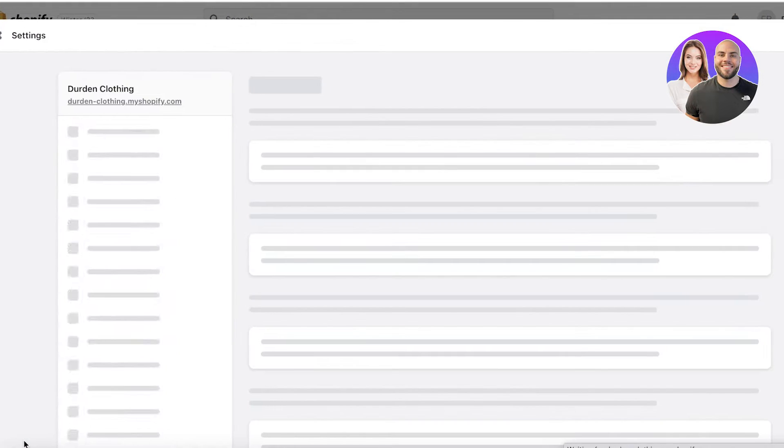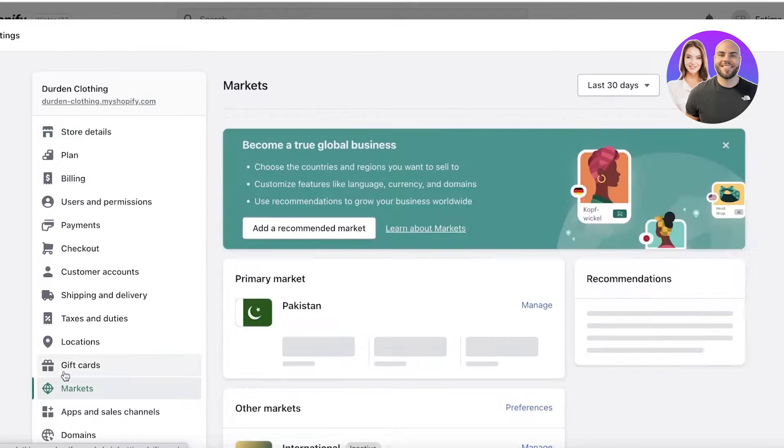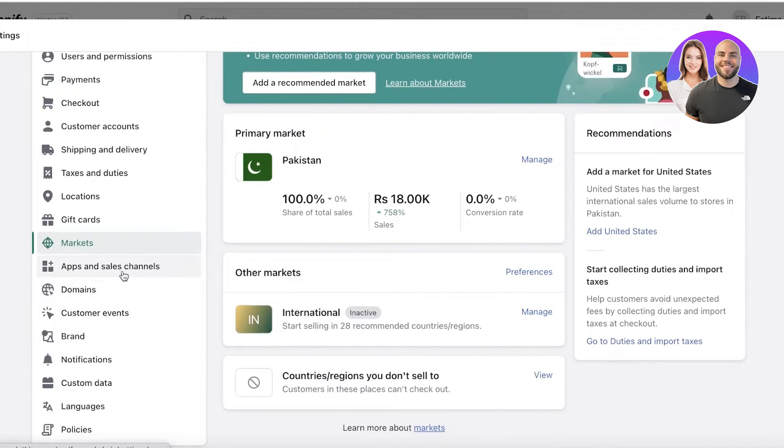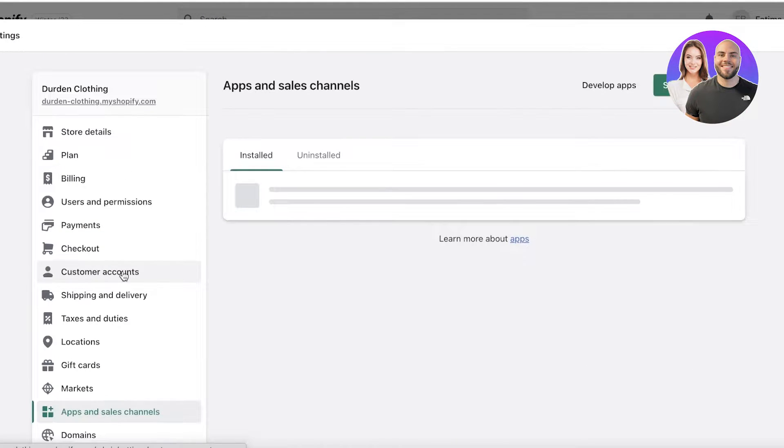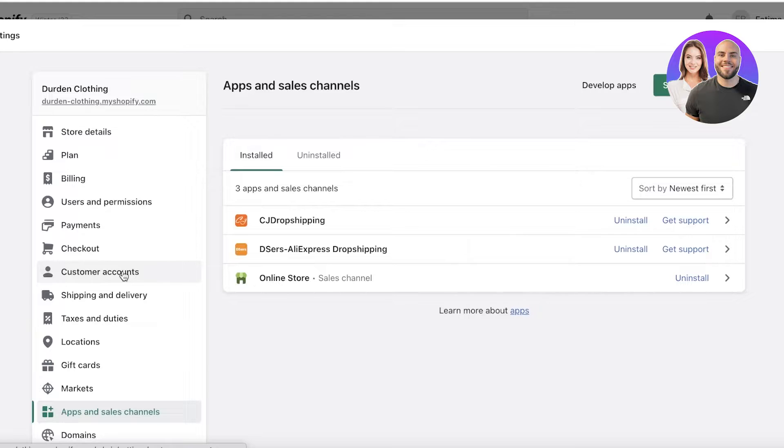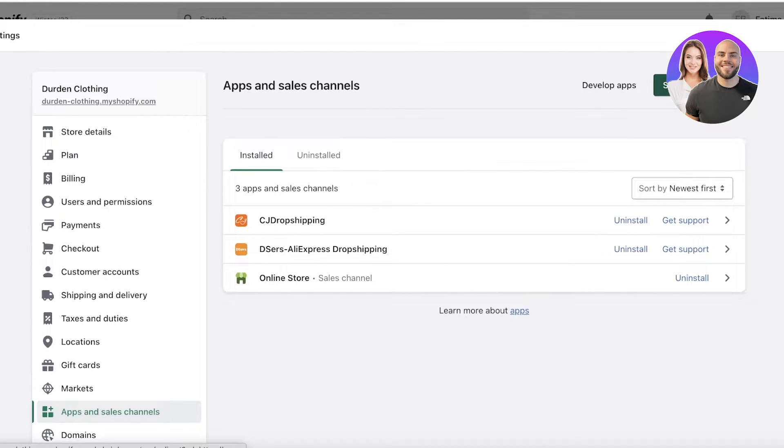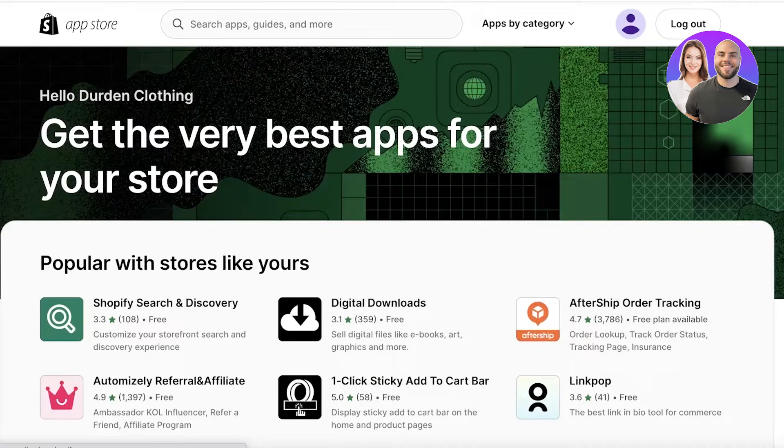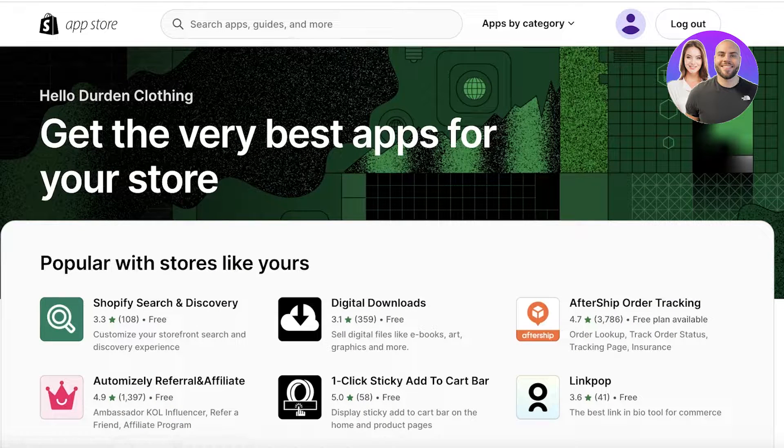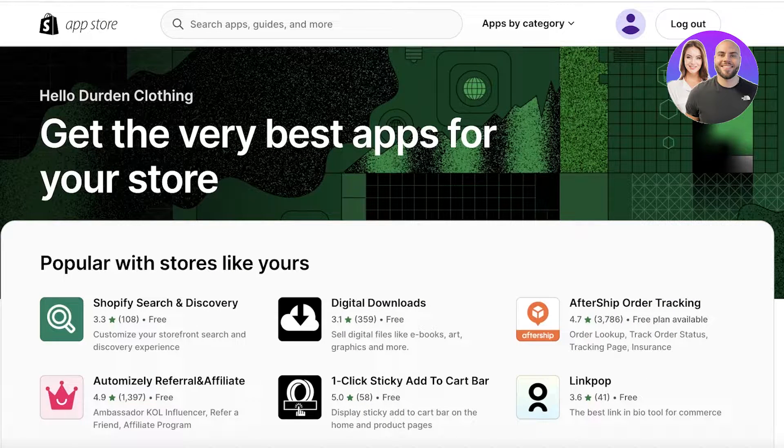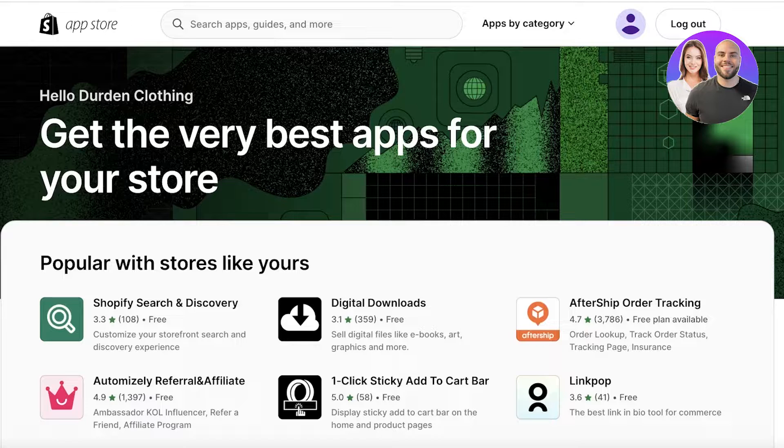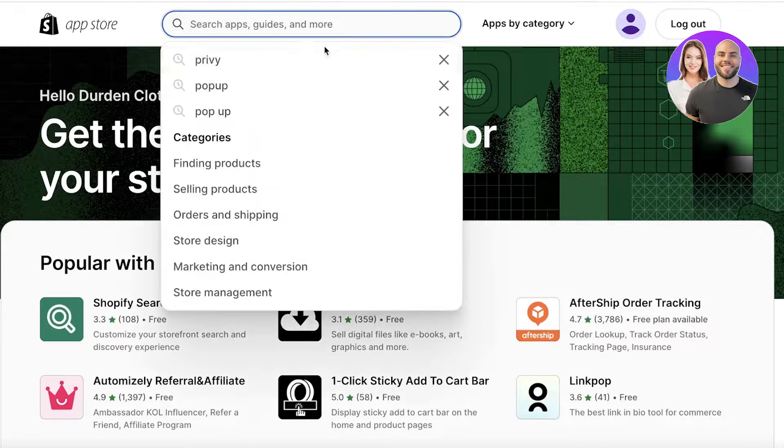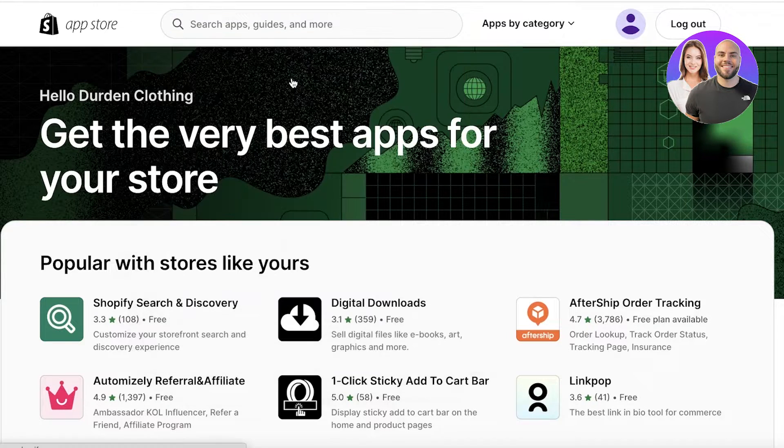Head on over to your Shopify store, click on Settings on the bottom left, go into your Apps and Sales Channels on the left side of your screen. Then you want to click on Shopify App Store on the top right.